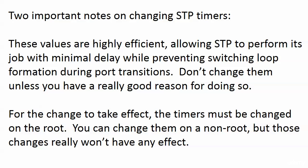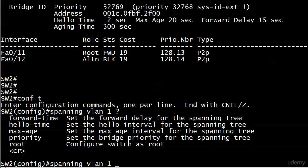That is obviously very important, but here's an operational note. For the change to take effect, the timers have to be changed on the root. You can change them on a non-root, and the switch won't say a word to you, but these changes really won't have any effect unless the switch becomes the root. Sounds bizarre, right? Well, we're going to test that. We can't just let that slide.